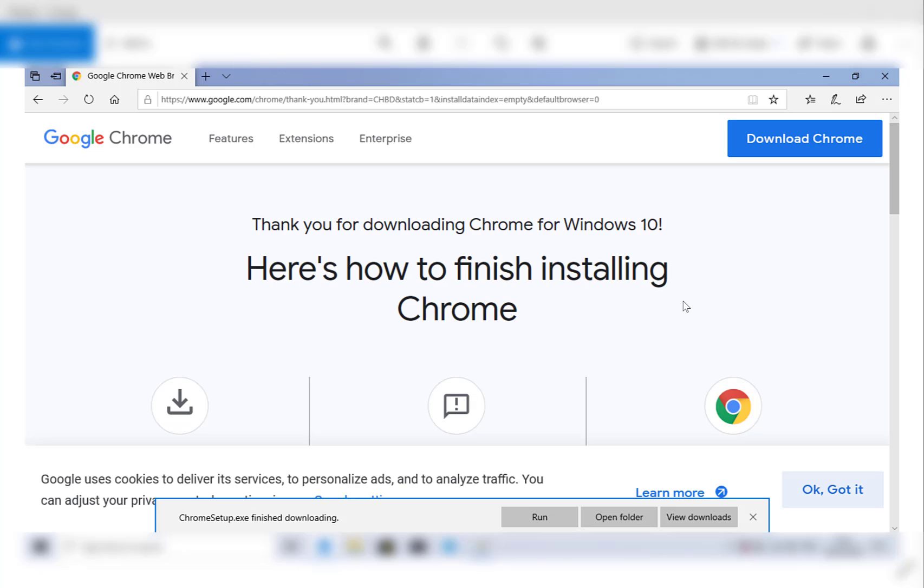You may not know that you have Windows S mode when you first buy your laptop, but when you try to install a non-Microsoft app, you'll get a message telling you that you have Windows S mode and that you cannot, for example, install Google Chrome. I'm going to take you through an example of me installing Google Chrome and encountering this exact message.